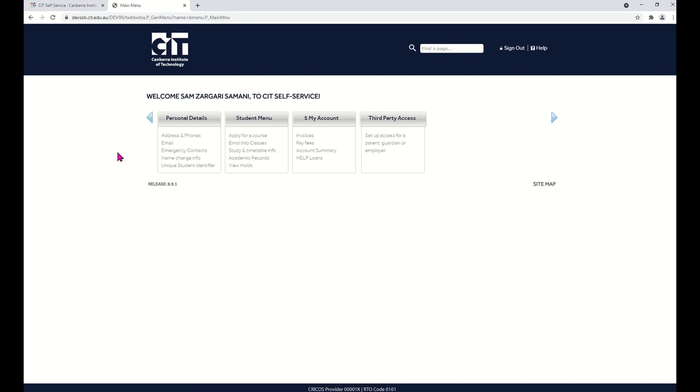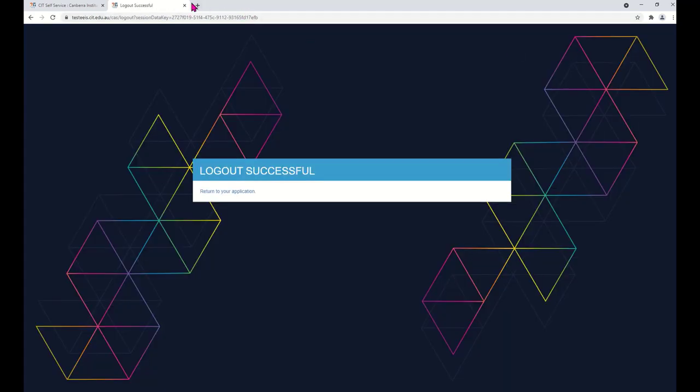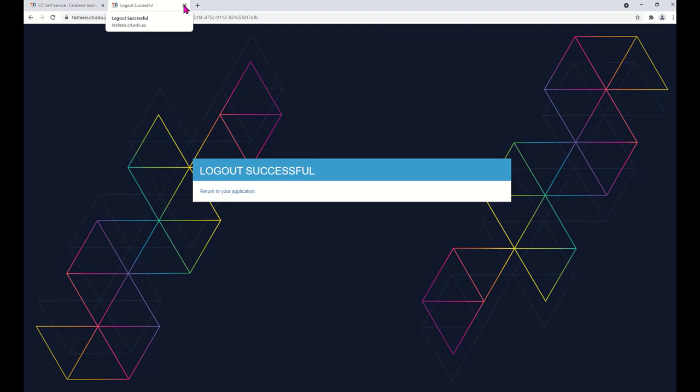Click Home. Always remember to sign out and close your browser. Thank you for watching this video.